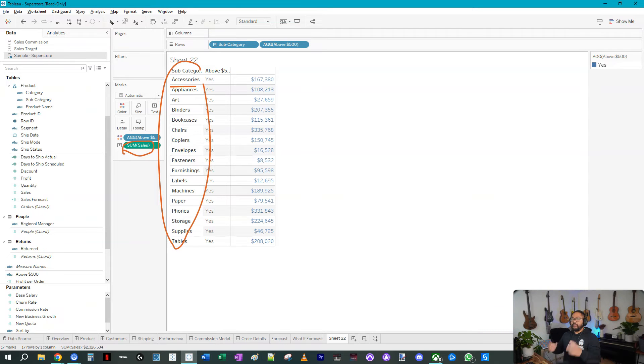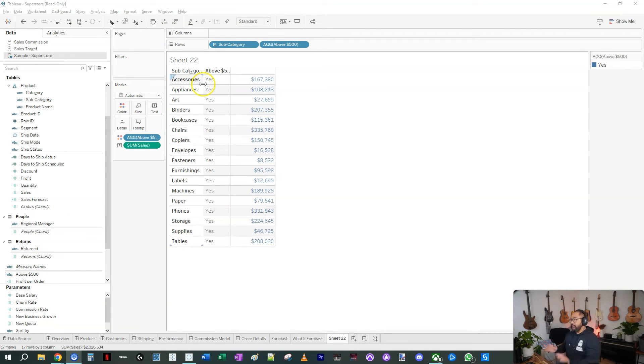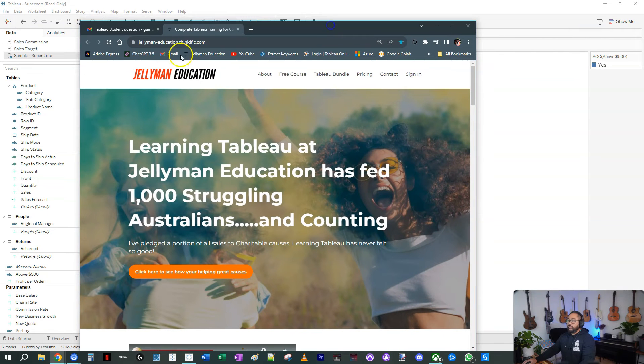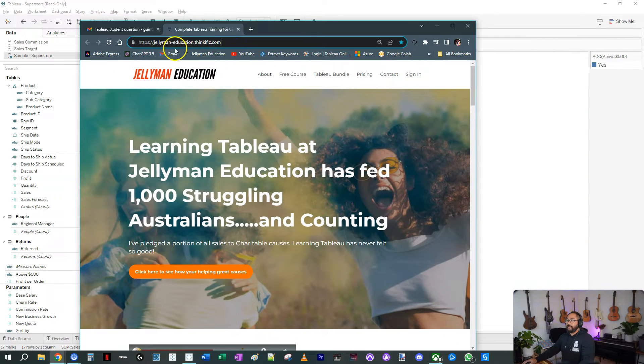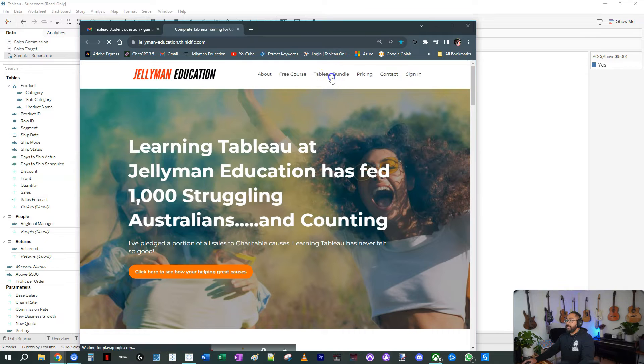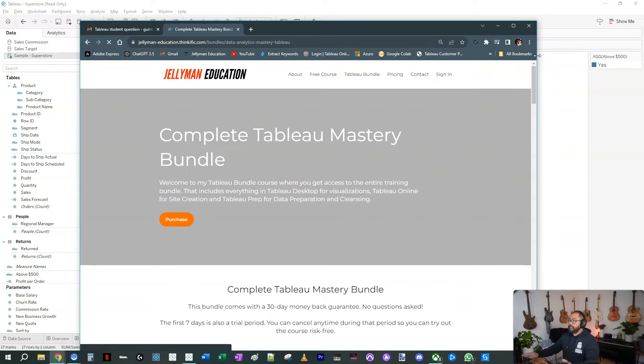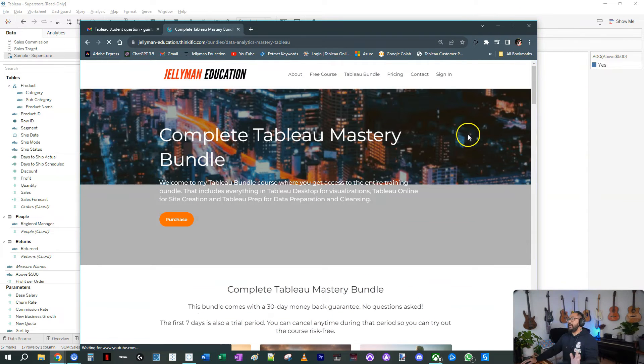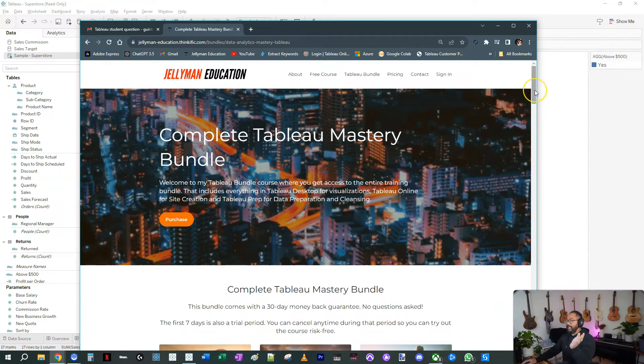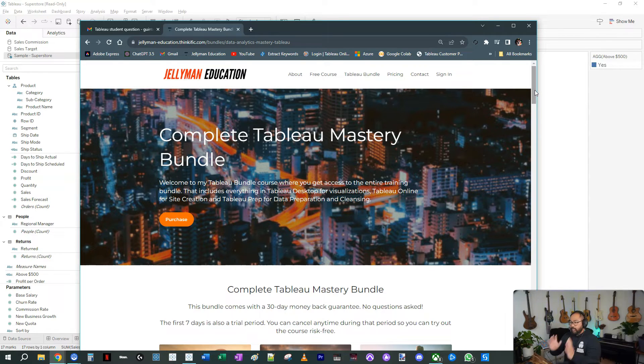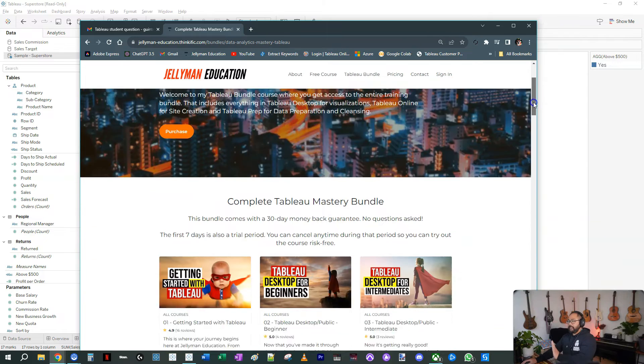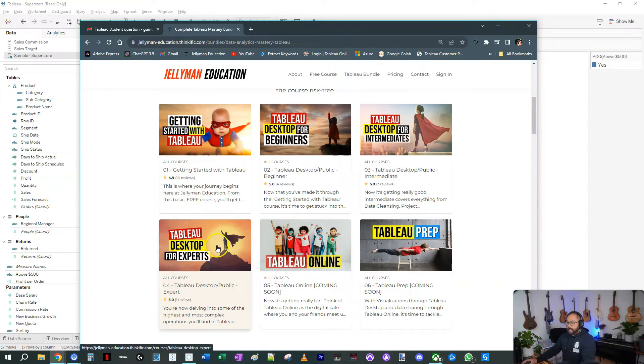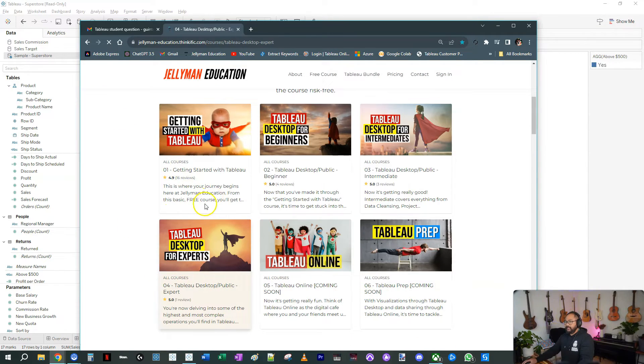What you need to be able to do is factor that product name in whilst not displaying it in the visualization. The way we solve that is something called level of detail calculations. If you've never done that before, if you go to my website jellyman-education.thinkific.com, in the Tableau bundle, if you subscribe to it you get access to the whole site. None of these multiple payment plans, it's just one basic price and you get access to everything.